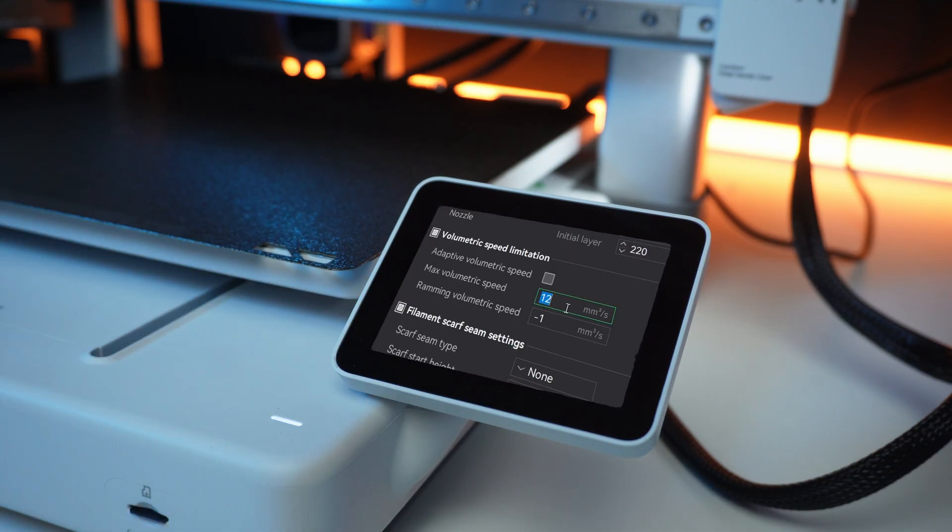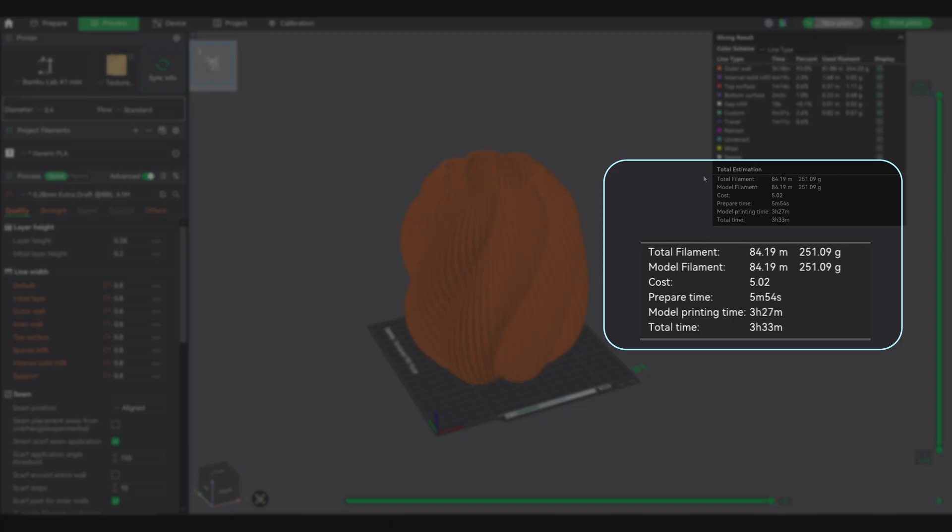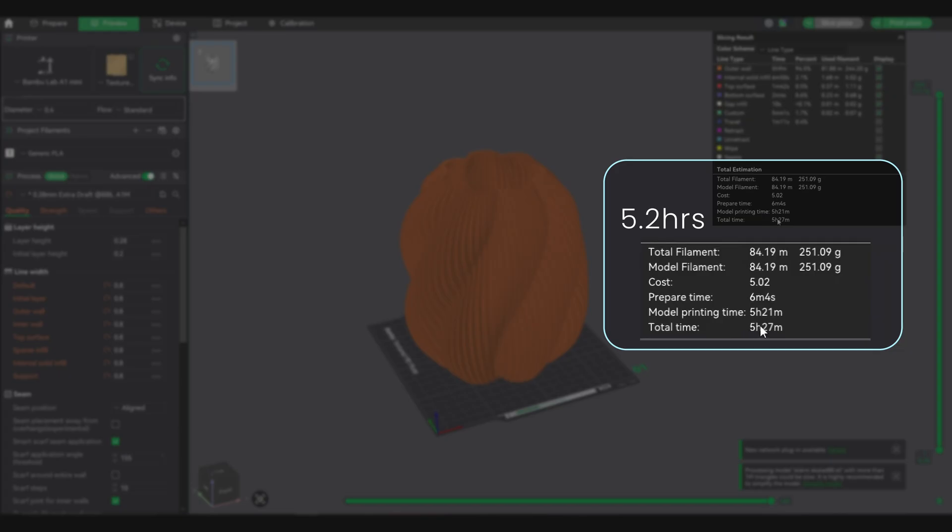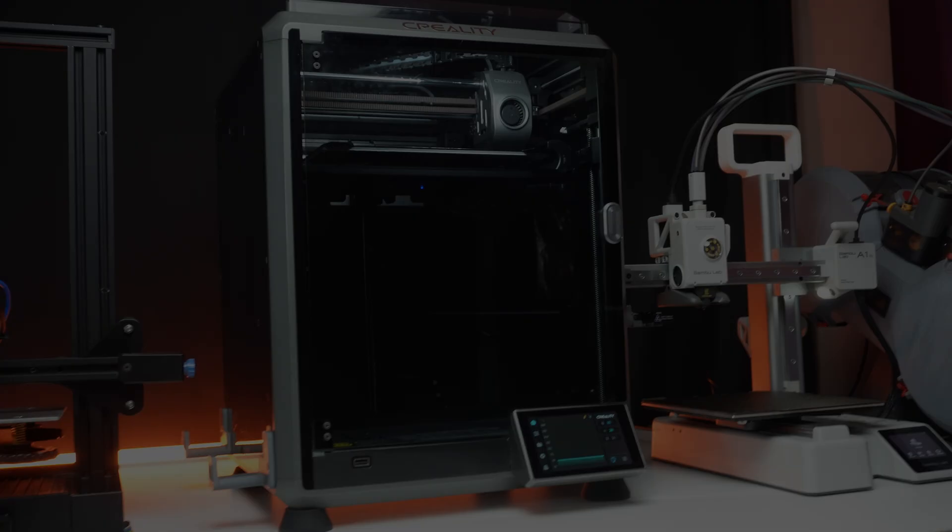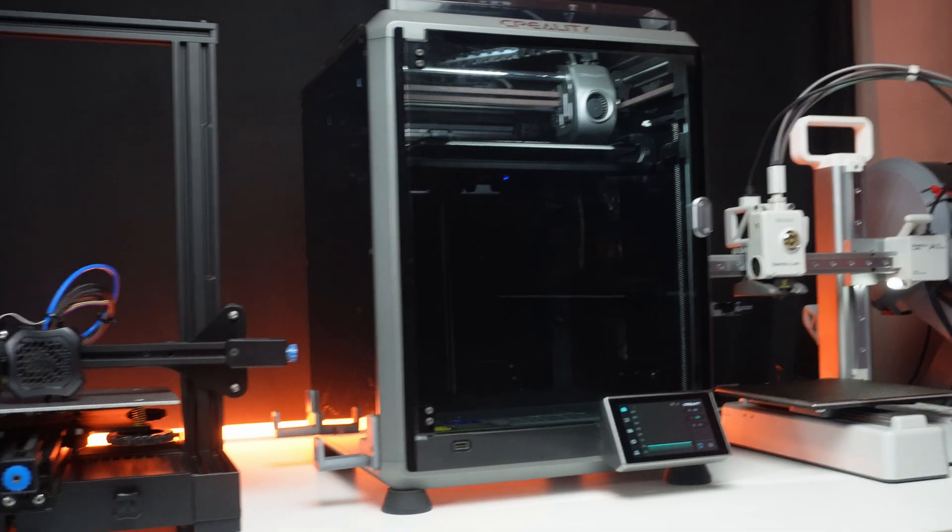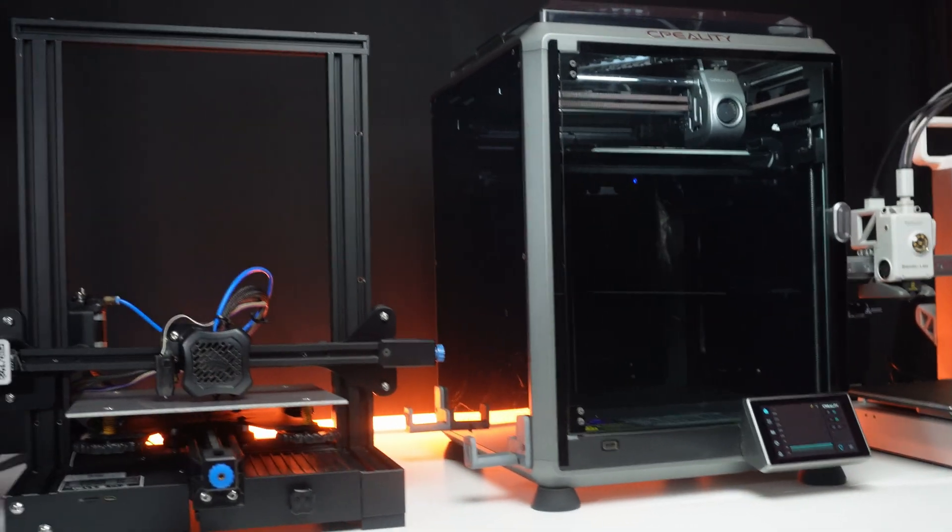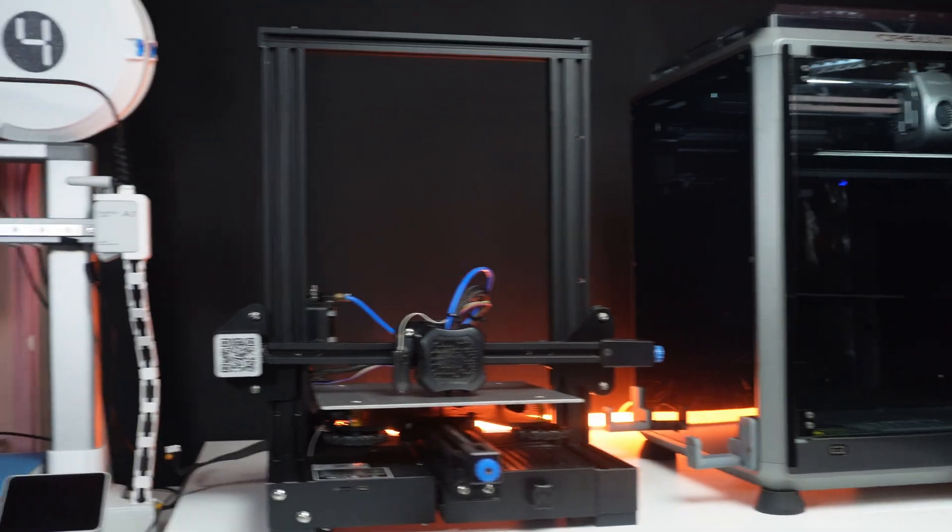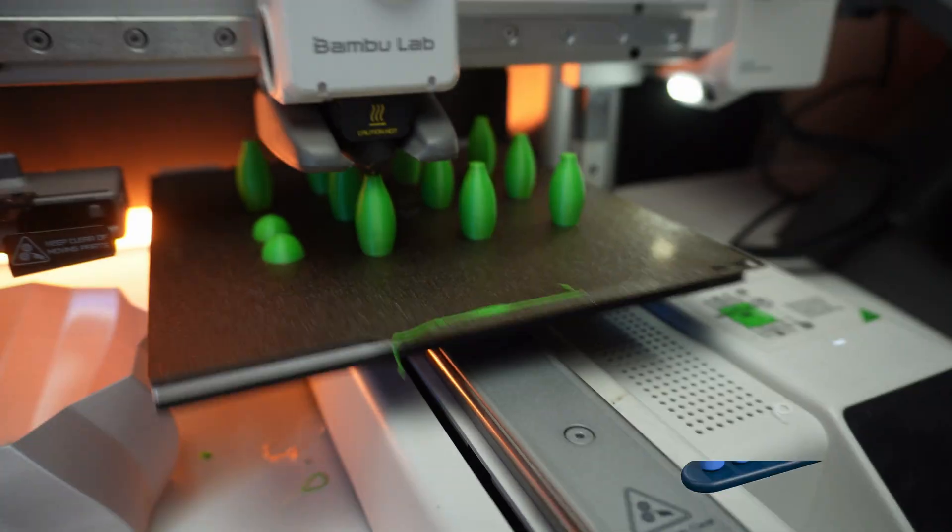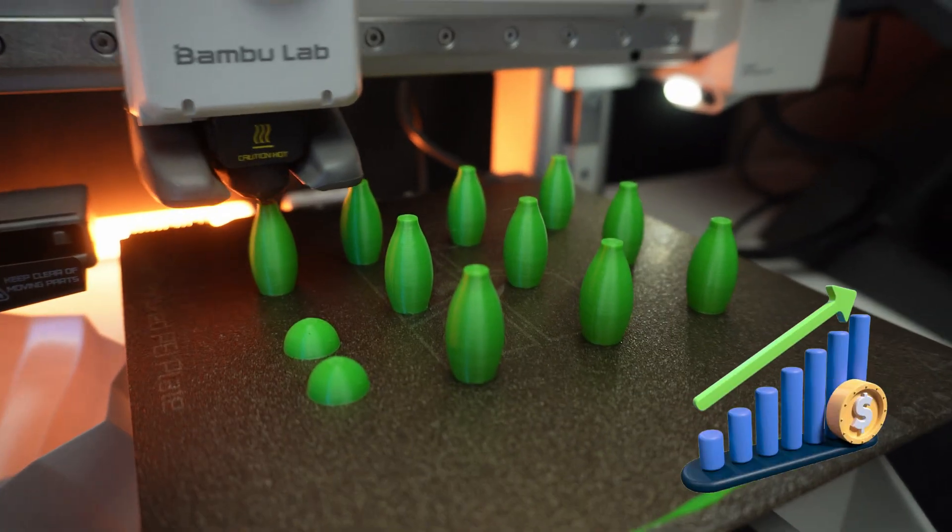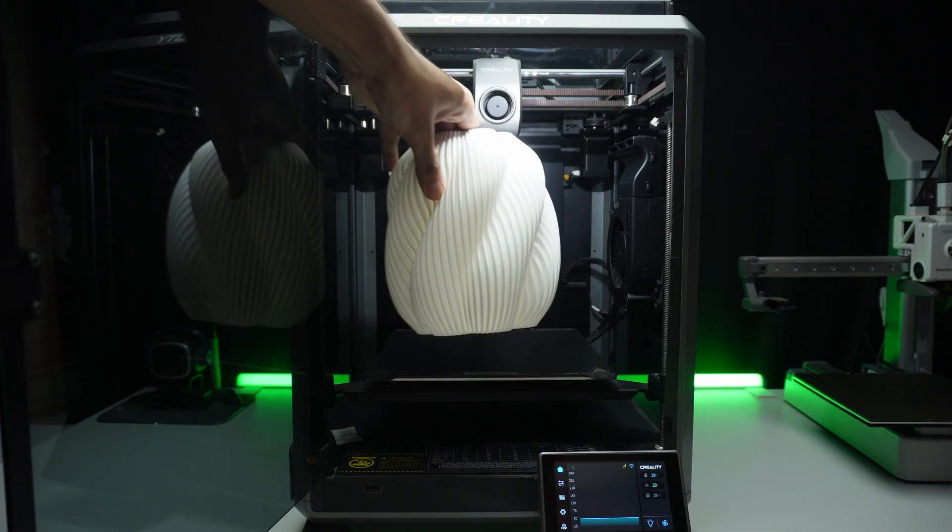But here's the thing: misunderstanding this one setting could be the difference between printing a lampshade in 3.5 hours versus 5.2 hours using the exact same amount of filament. And if you're running a 3D printing business or side hustle, this setting could literally double your daily output and increase profits.